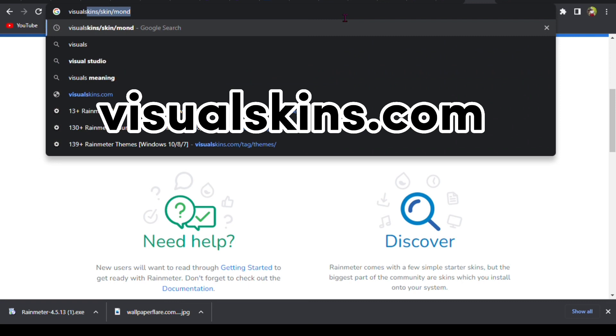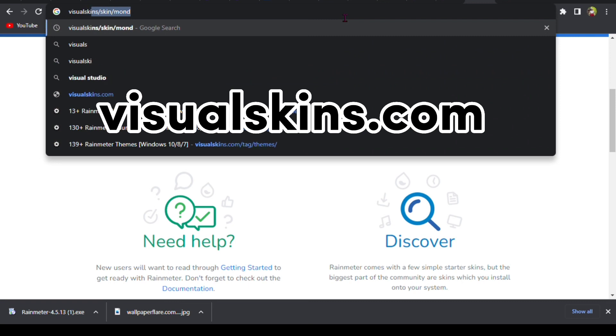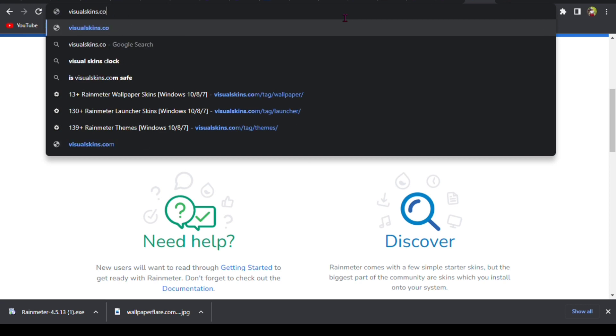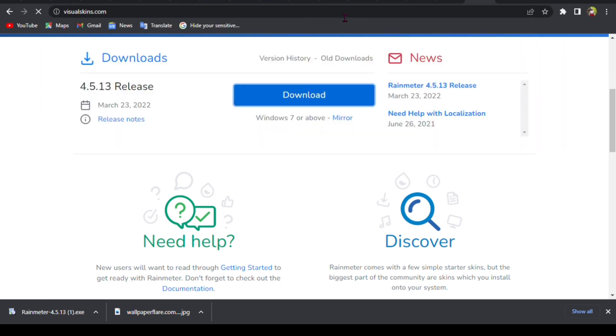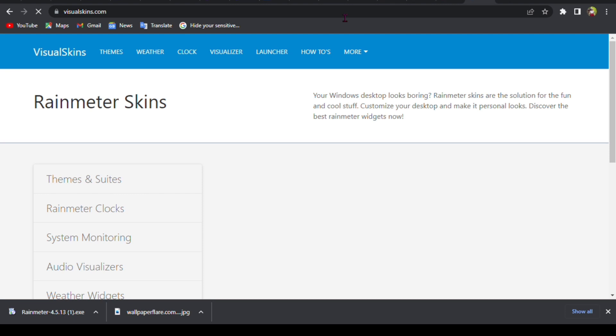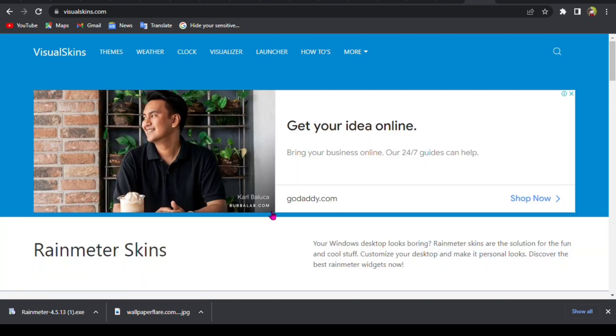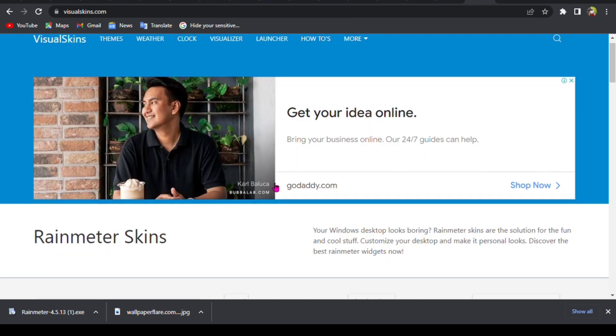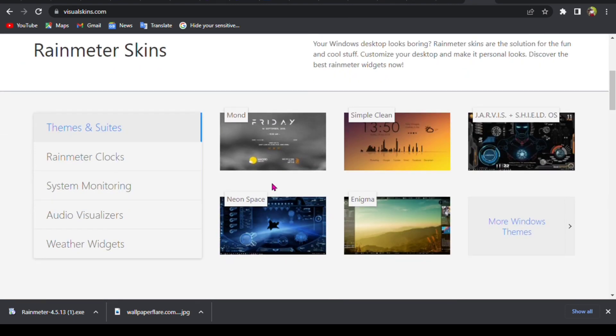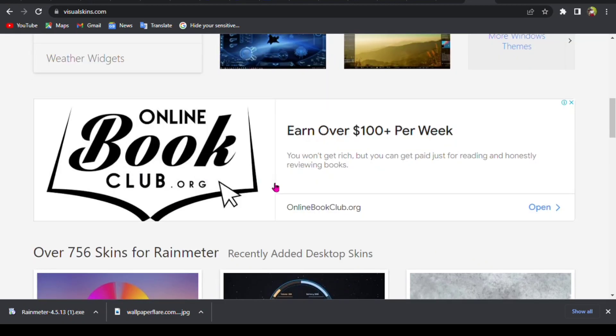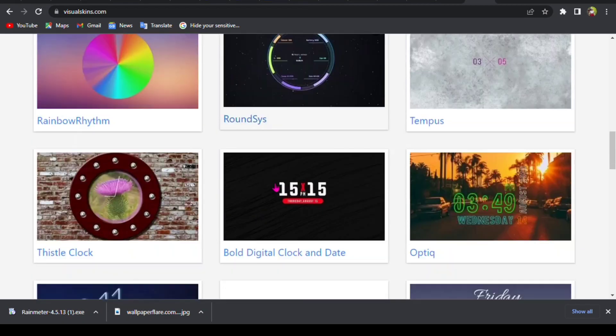You go to visualskins.com, links in description, visualskins.com. So this is how it looks like and we're going to choose the one that we saw at the beginning of the video.